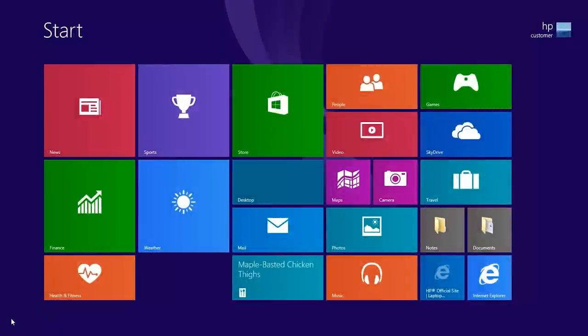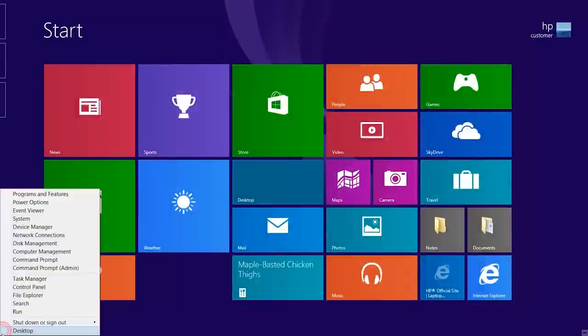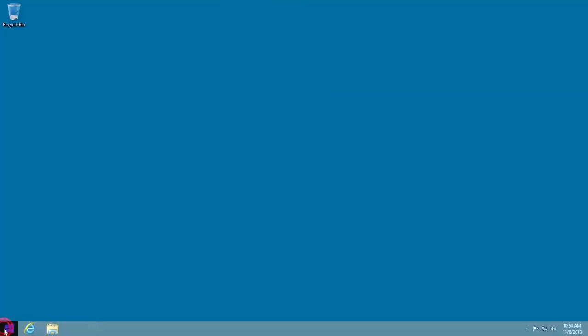To get to the desktop, right-click on the lower left corner and select Desktop.